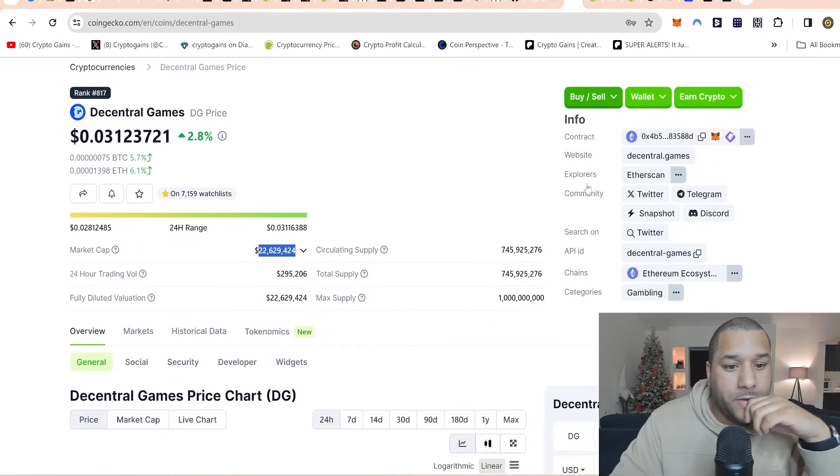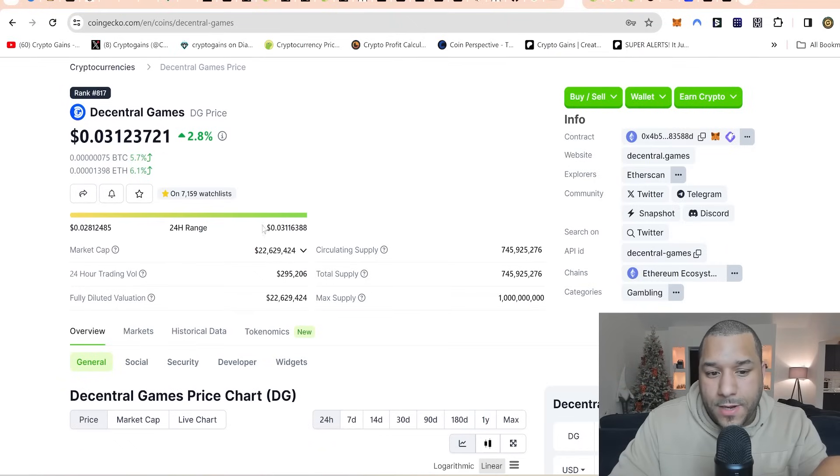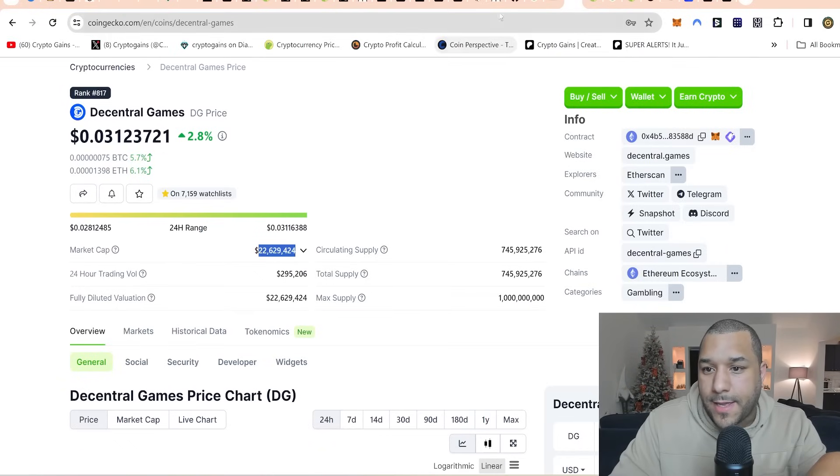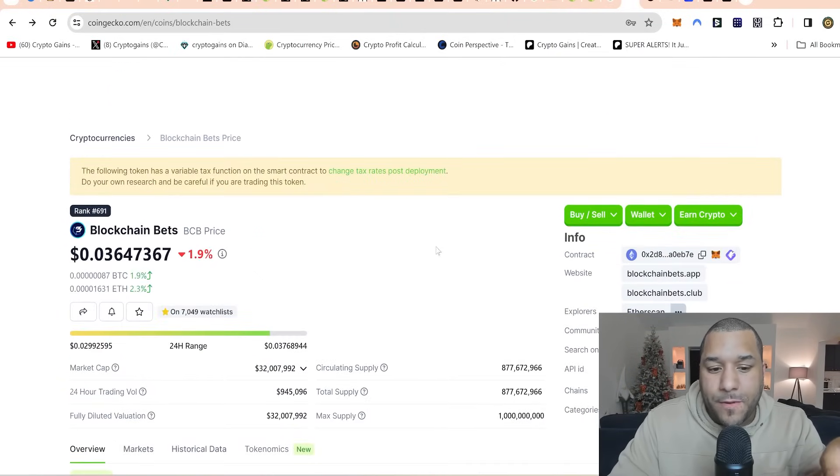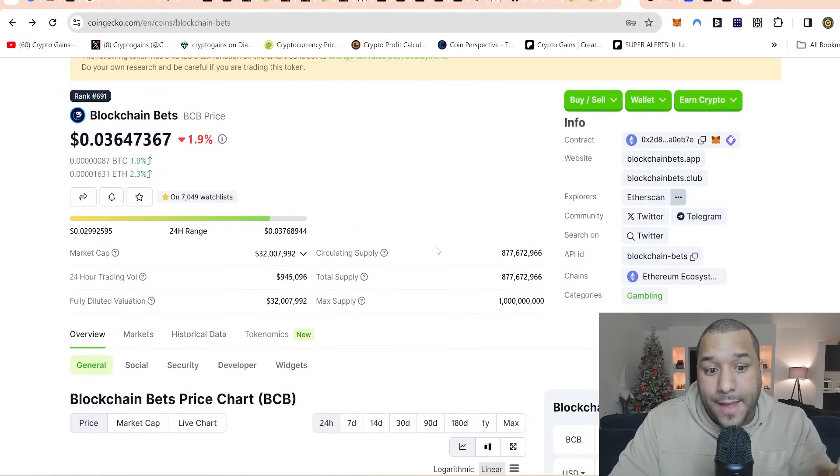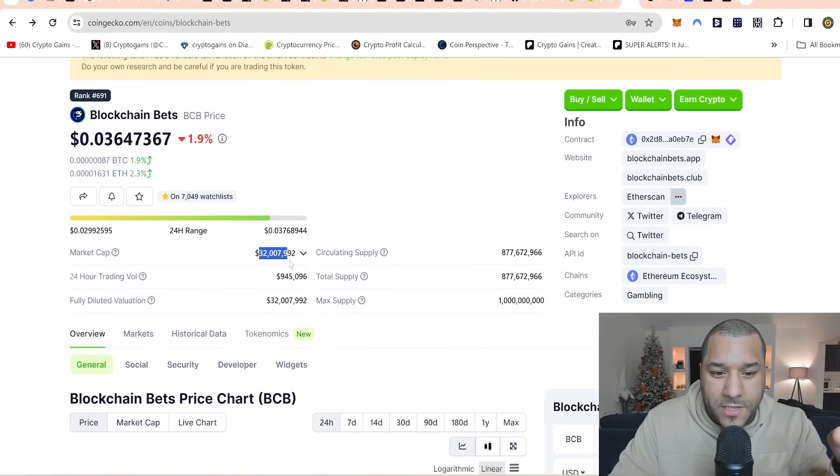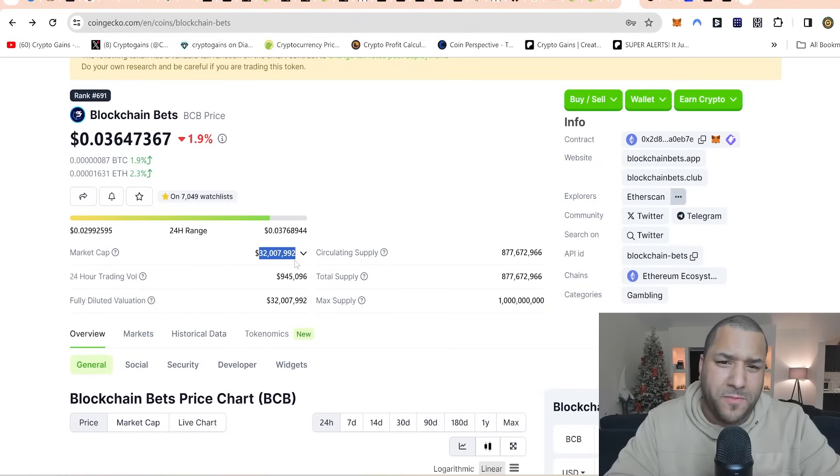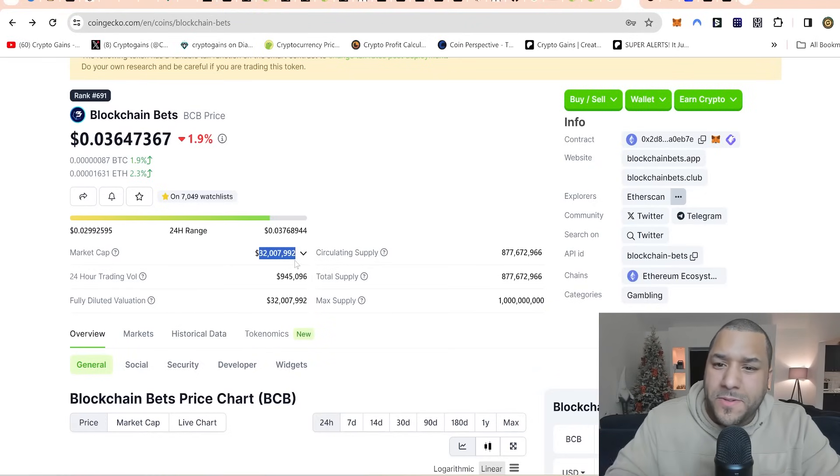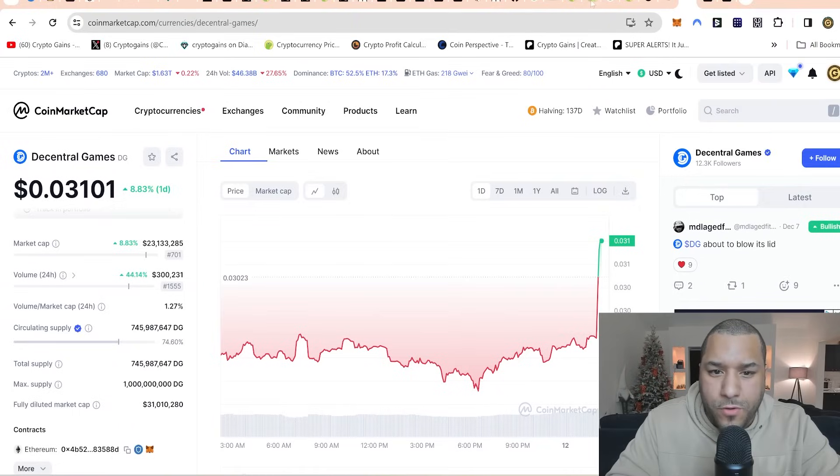You don't even need it to go to 10 billion, 50 billion. Just 1 billion alone could make you insane gains because at the time of recording these videos, look, 22 million market cap. Take a look at this. You're dealing with—or I'm dealing with—low cap gems, right? 32 million dollar market cap. Plenty of room to grow.